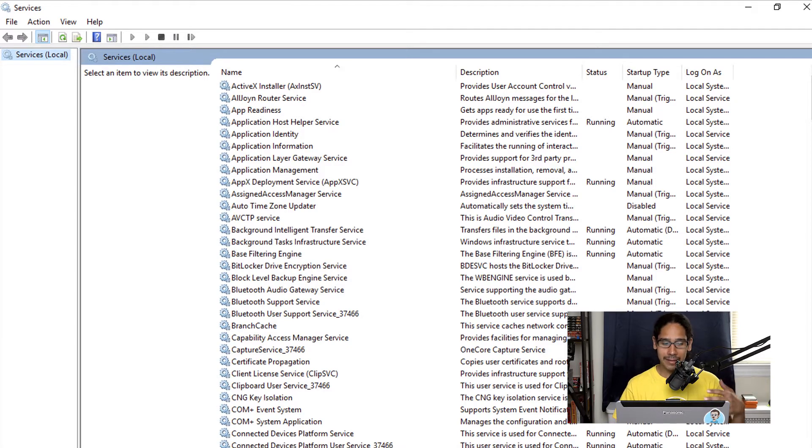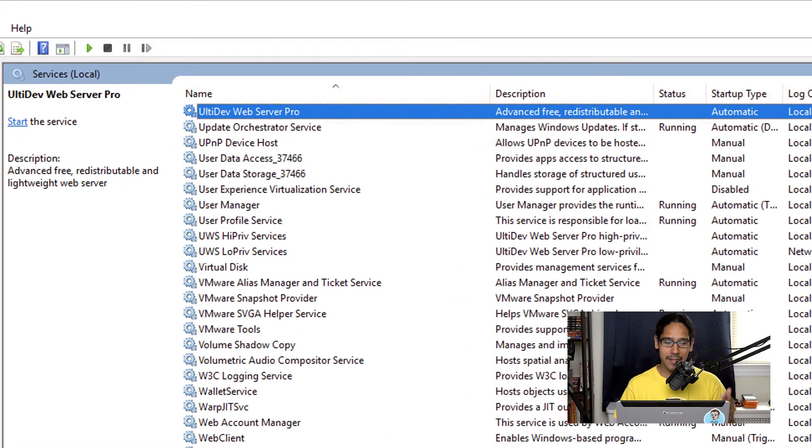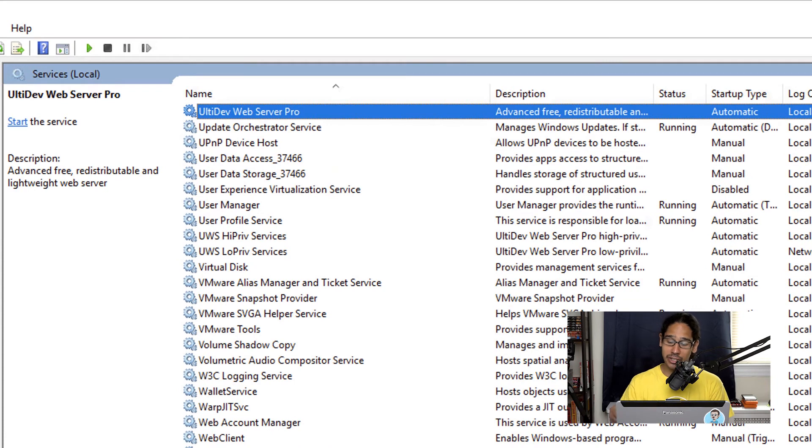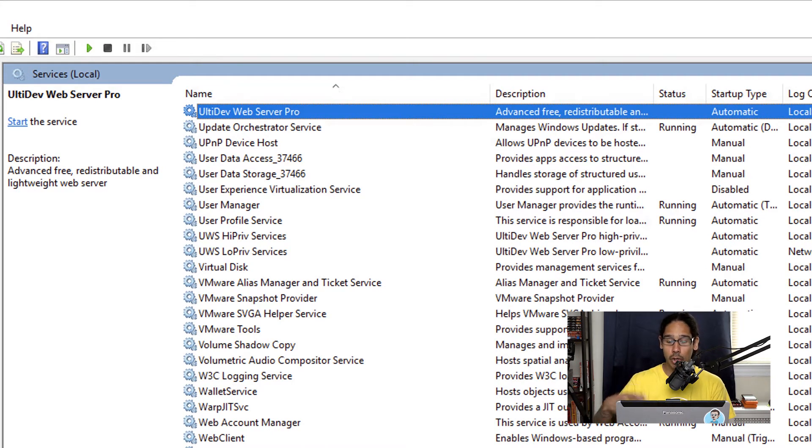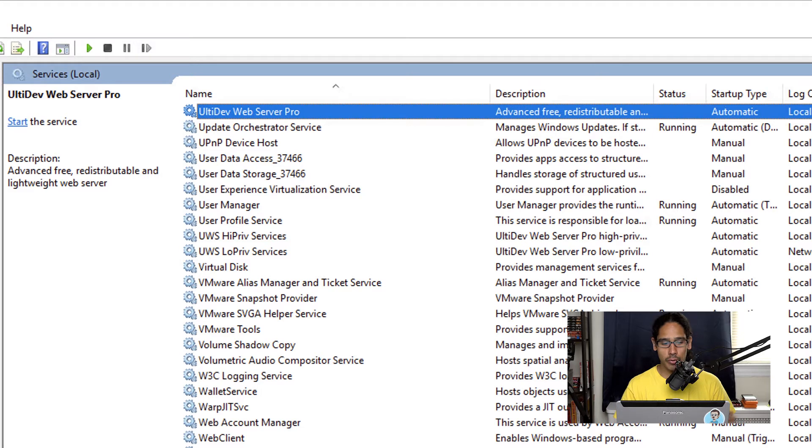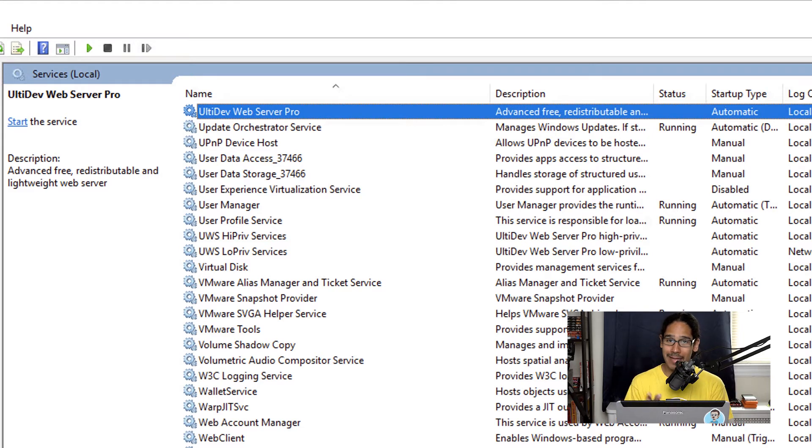So I did a little research and it looks like there is an additional service that Kiwi uses to load up its web page and it's called the utility dev web server pro. Now it is configured to automatically start up but for some reason it wasn't starting up.